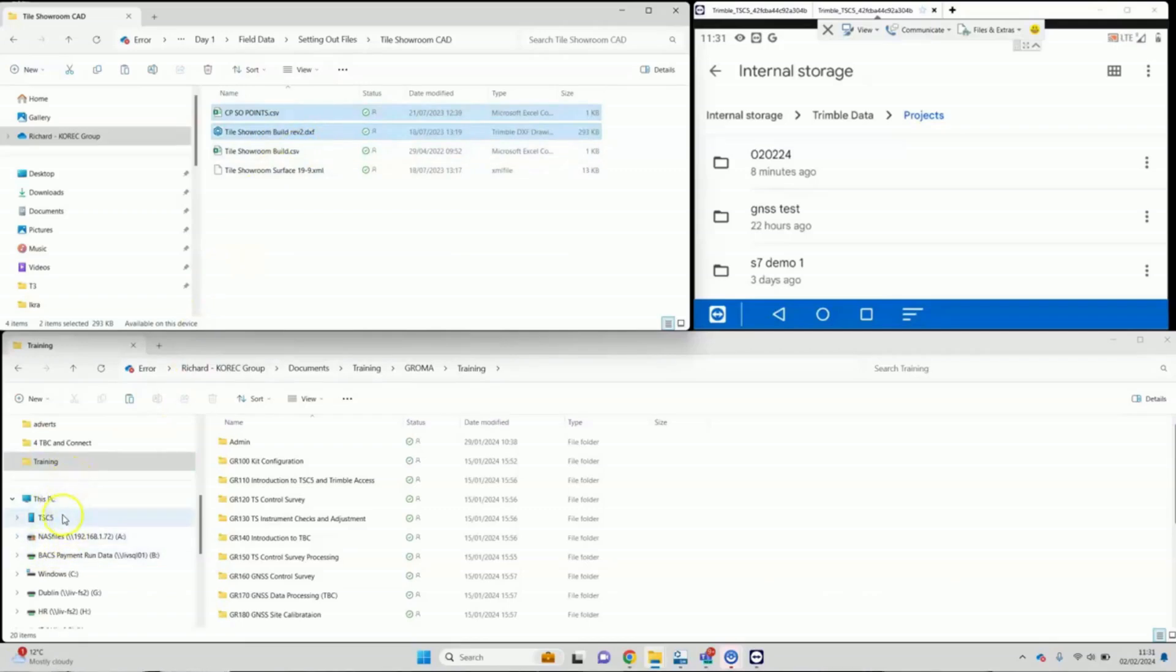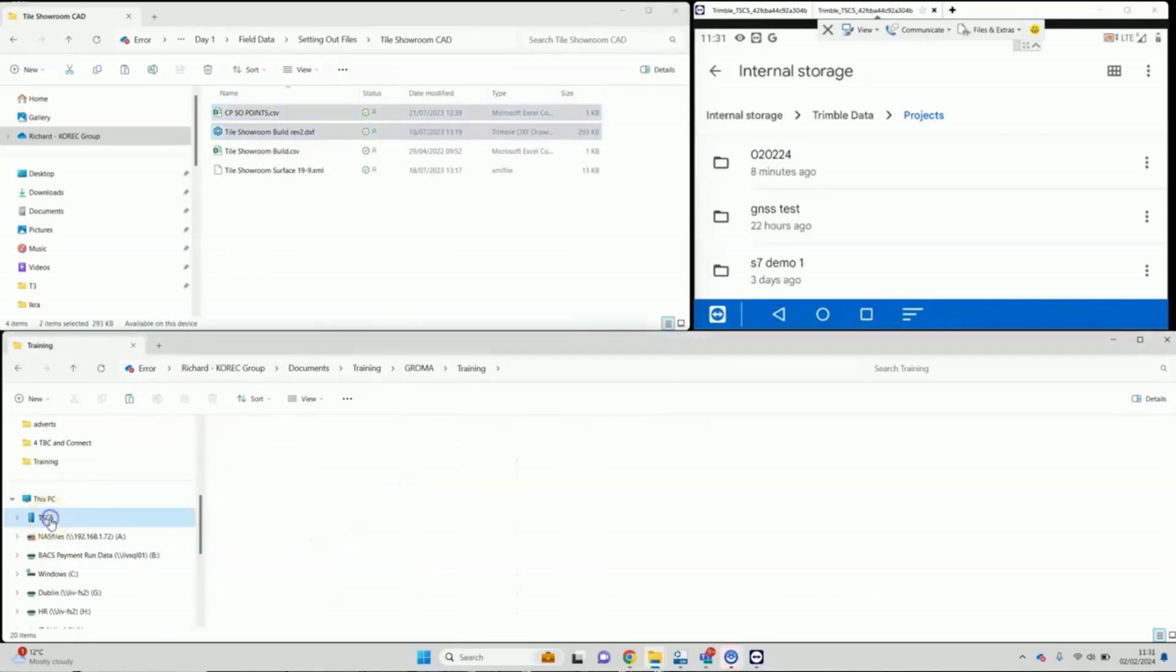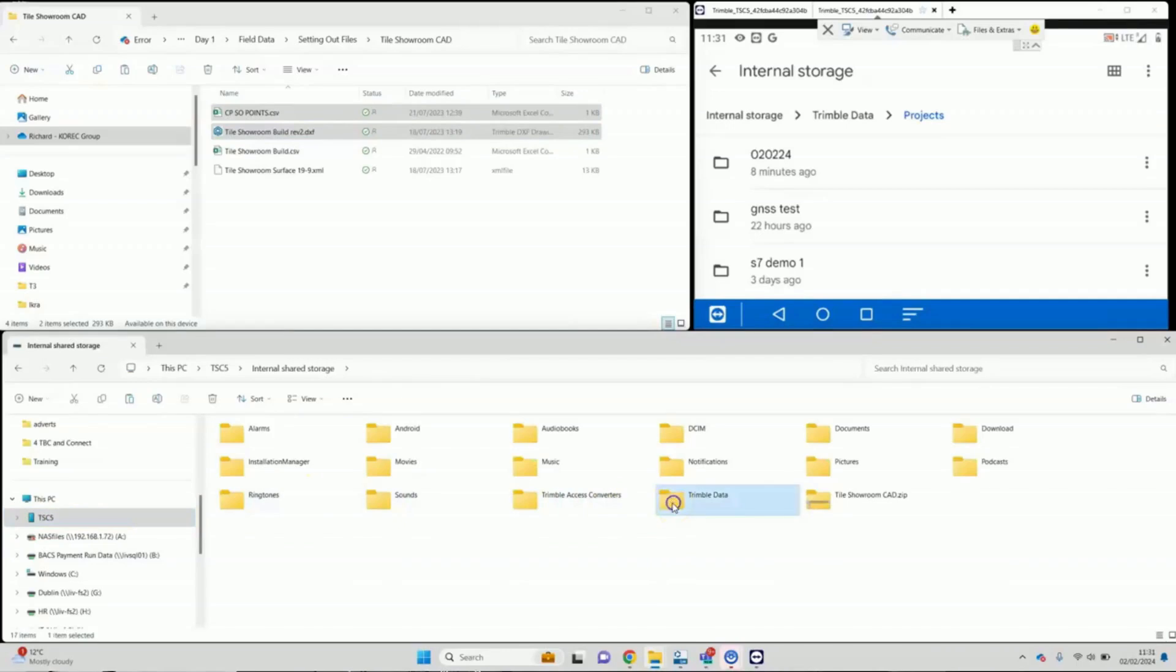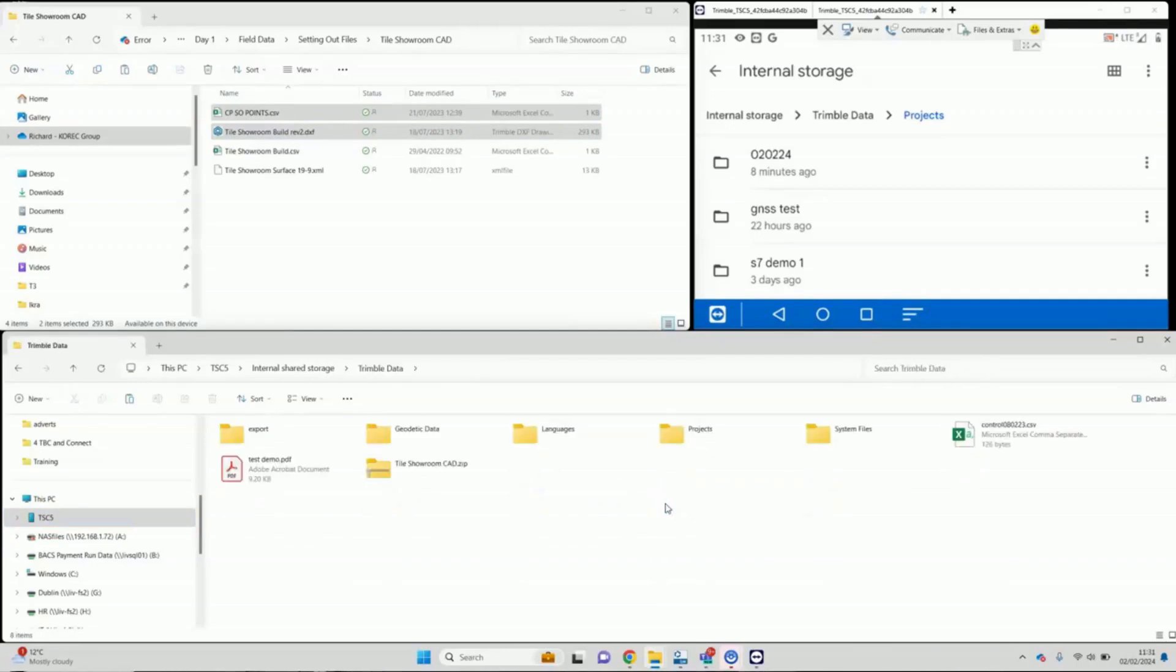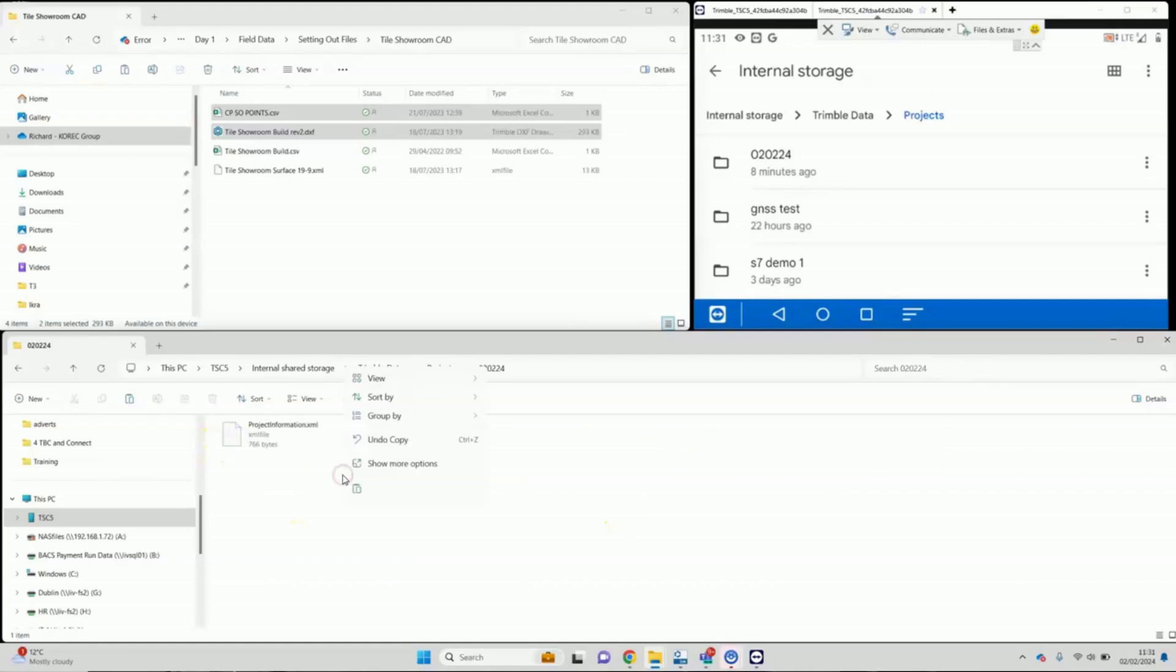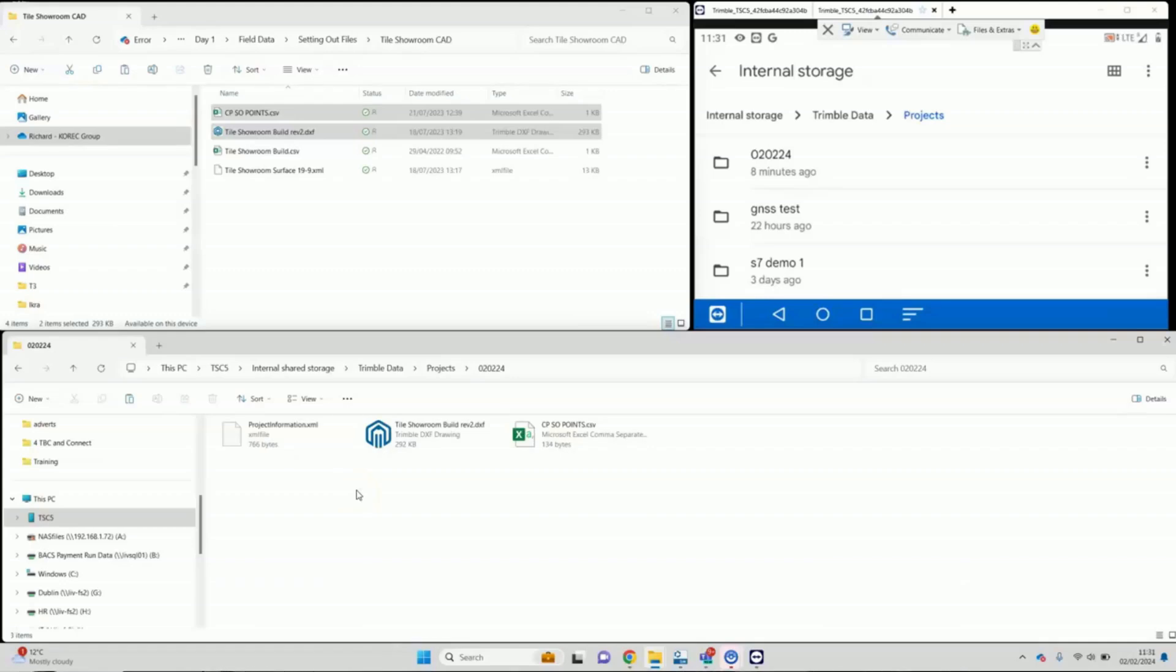And then in the lower file explorer window here on my computer, there's an entry for the TSC5 that's appeared. In here I can see the file space on the TSC5. So double tap, and I want to go to Trimble data, and here is the projects folder. I wish to paste those two files into this project folder ready for later use with Trimble Access.